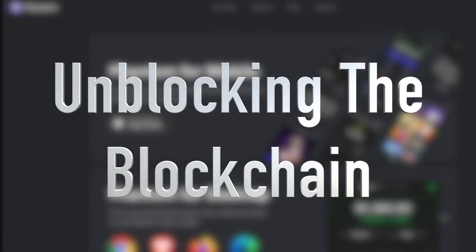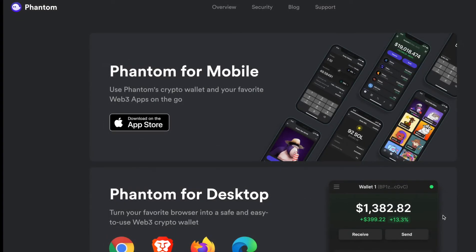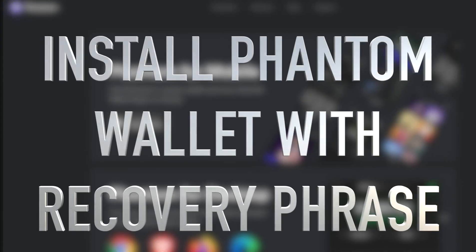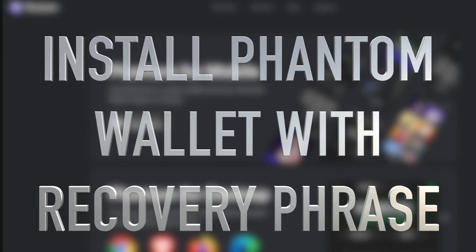Hi and welcome to Unblocking the Blockchain. My name is Jonathan and today we're going to talk about how to install the Phantom Wallet onto desktop using your secret recovery phrase.